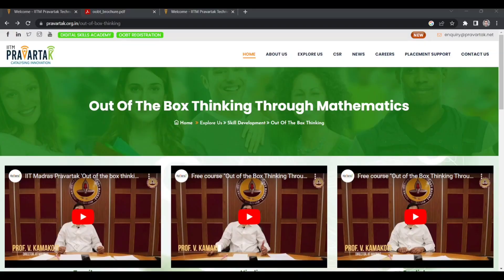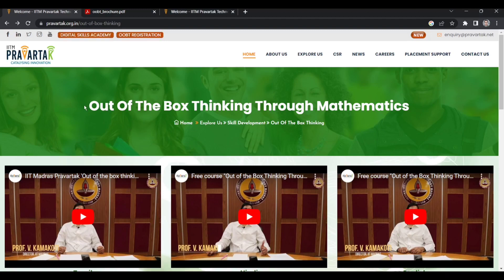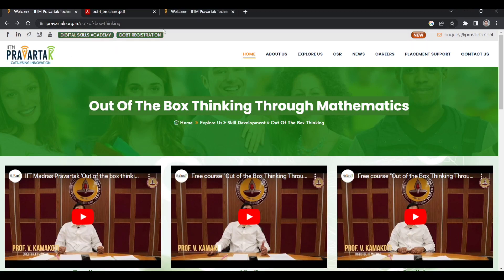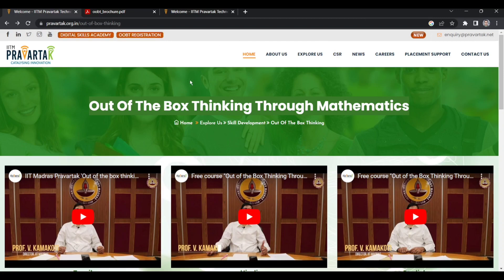If you have any query, let me know in the comments section. This is the main website of the course Out of the Box Thinking from Mathematics, or OBT. This is the website pragatii.org.in/out-of-box-thinking. I will also provide its link in the description.